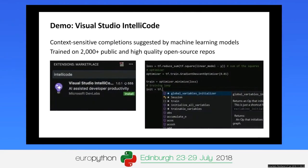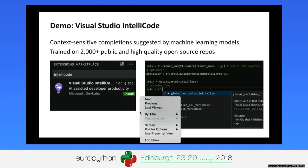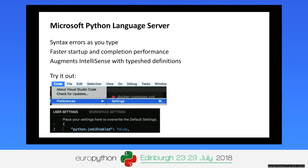I encourage you to try IntelliCode today — personally I really miss it when the extension is turned off. It definitely improves my personal productivity. The Microsoft Python language server is turned on by default with IntelliCode, but you can also enable it separately by setting 'python.jedi.enabled' to false in your preferences and settings.